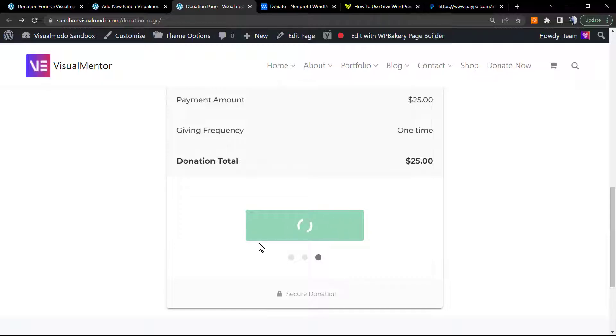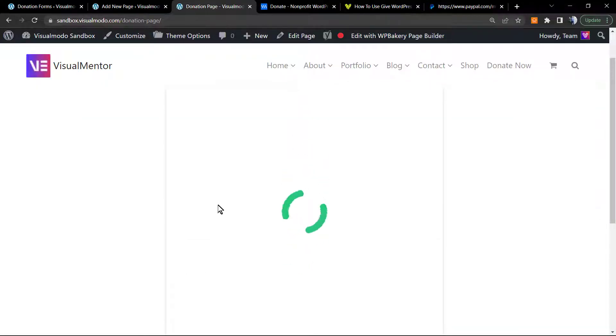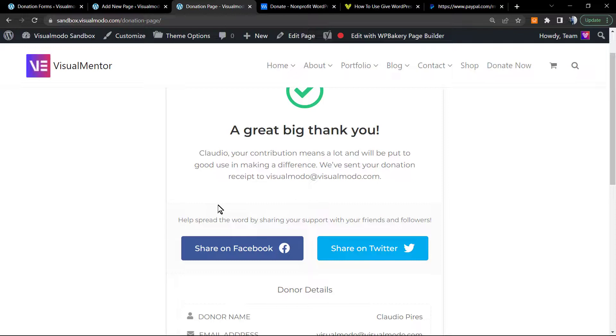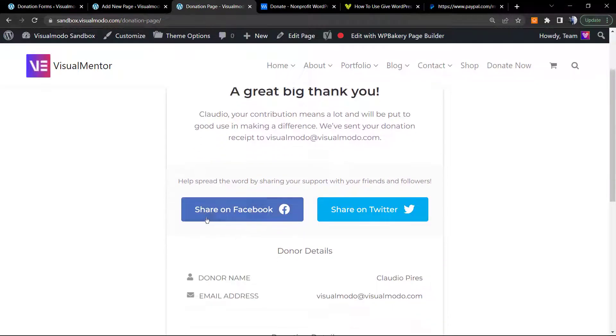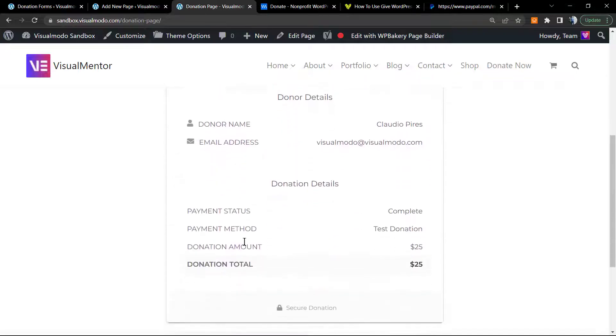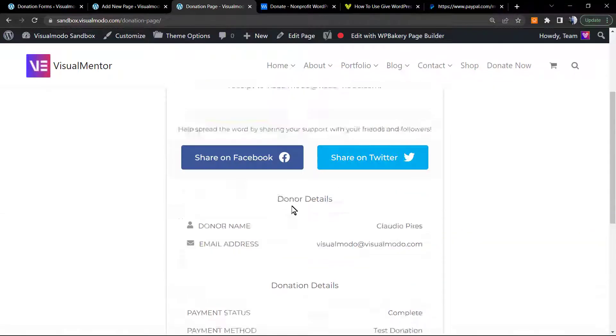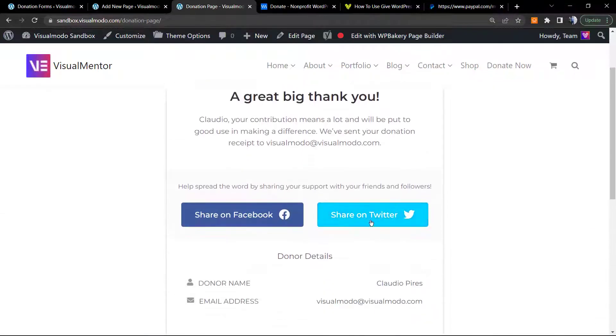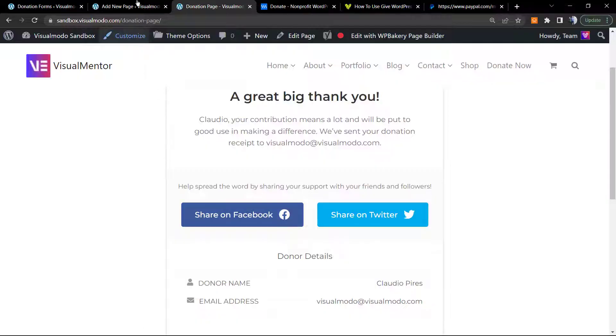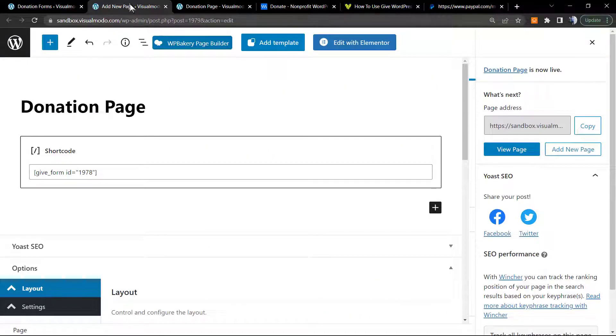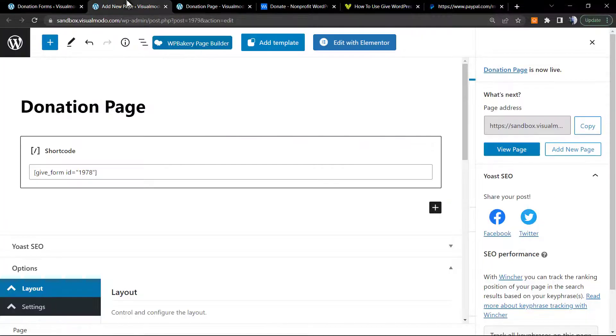Donate now. A great big thank you. You can share your donation, you can review the details. But now let's explore something special.